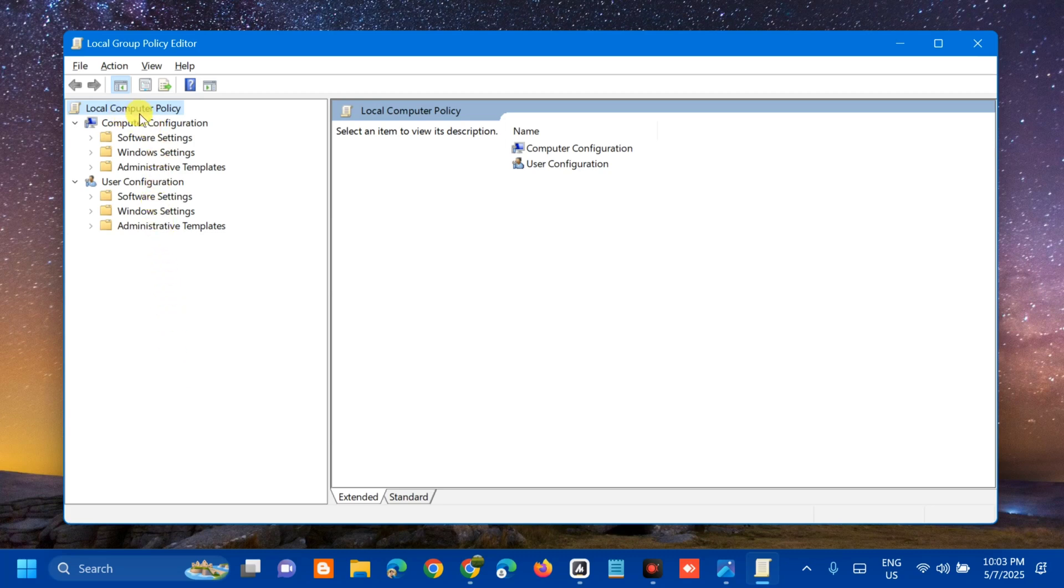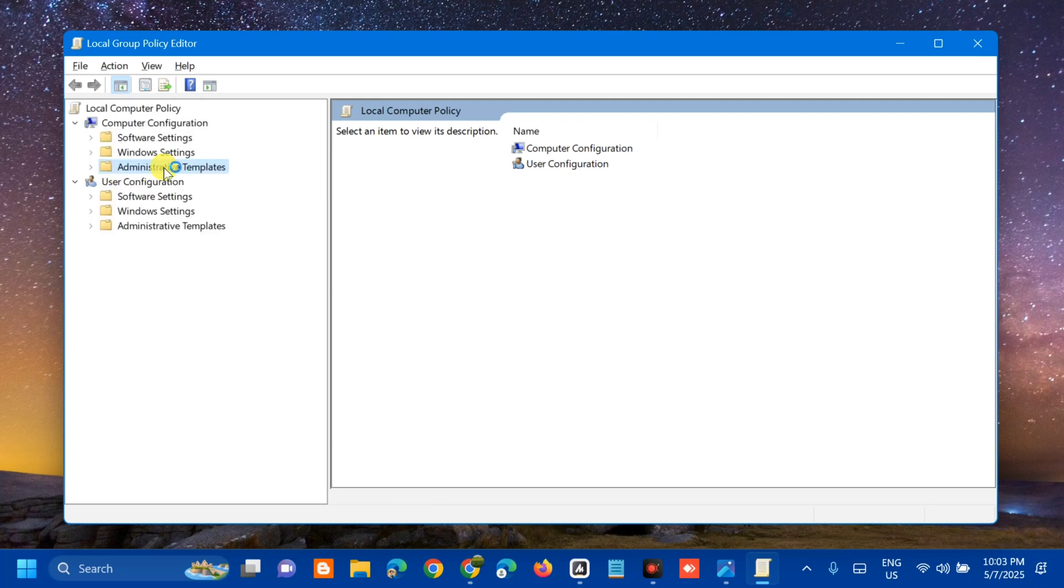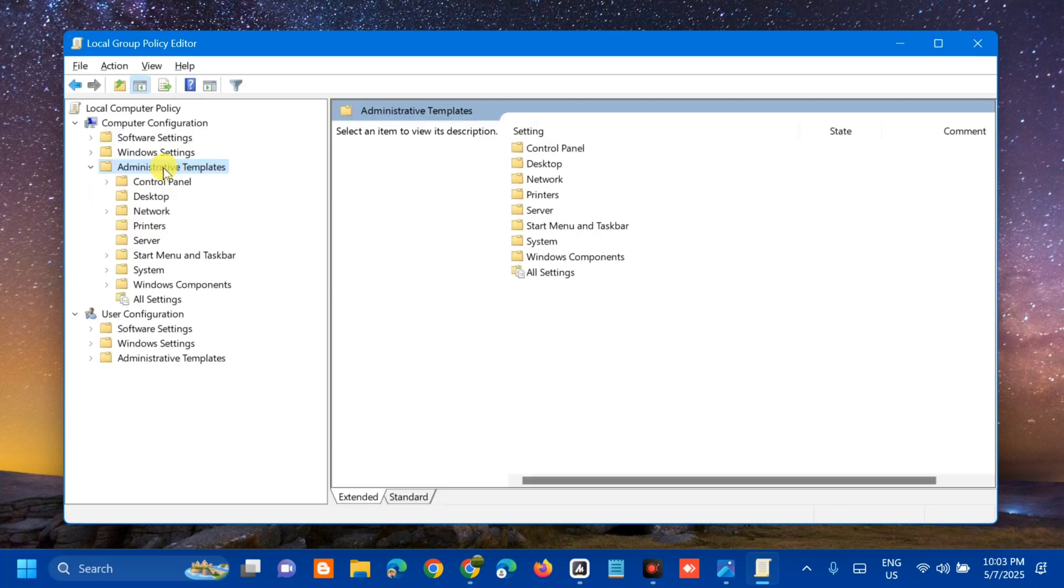Once you open up the local group policy editor (gpedit.msc), at the left side navigation pane, you need to select Local Computer Policy, then Computer Configuration. We need to navigate to the following locations: select Administrative Templates.